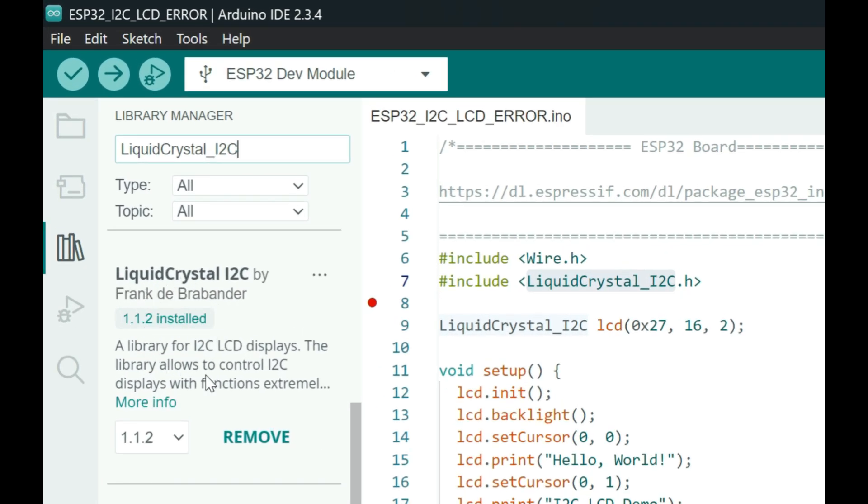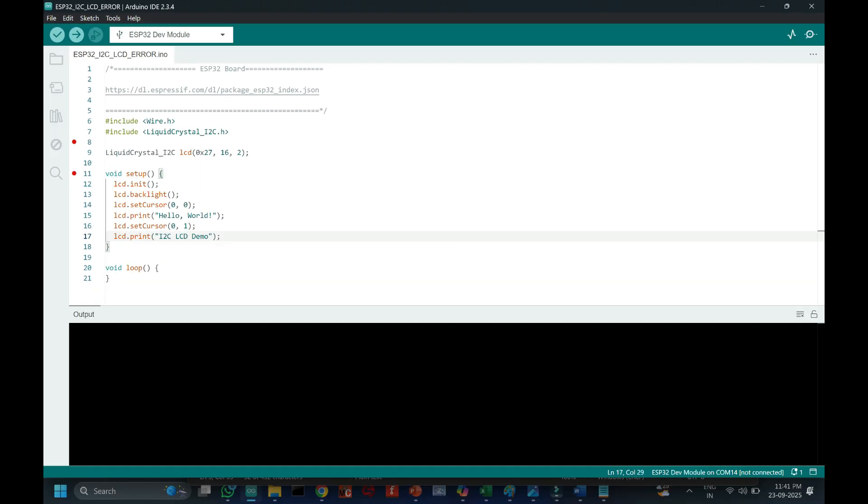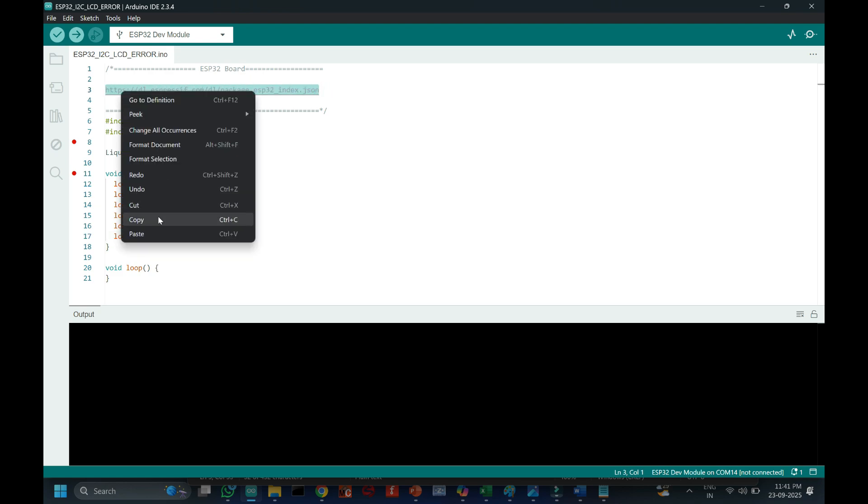This program is available in description. If you are using ESP32, this step is required. If you are using other microcontroller, this step may not be required.